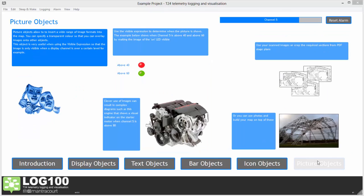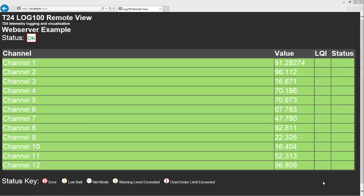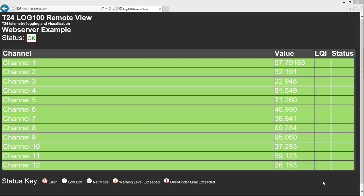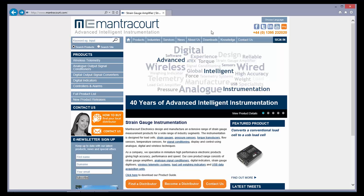We can view data on smartphones and tablets connected to the same network as the computer running Log100. This can enable a great deal of versatility.